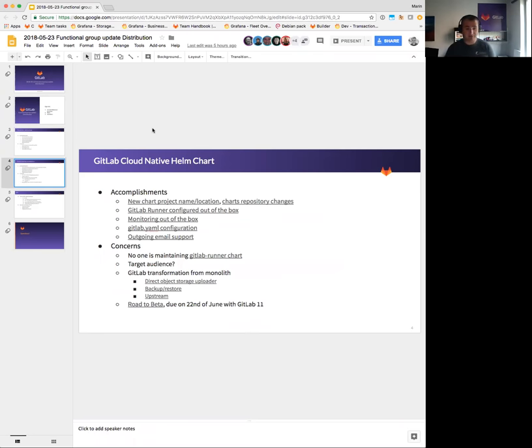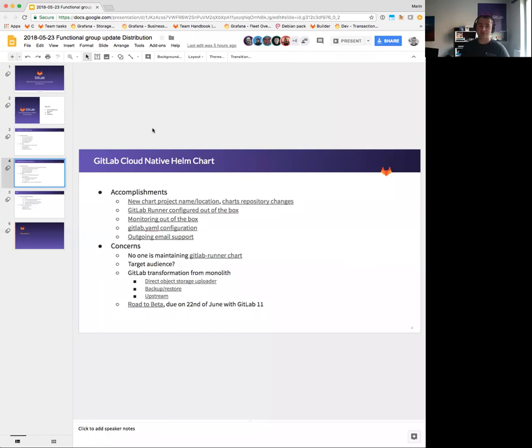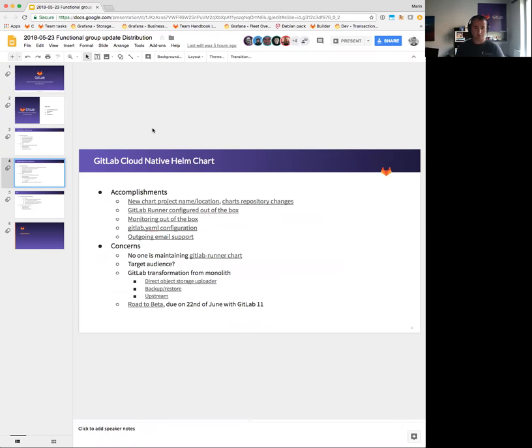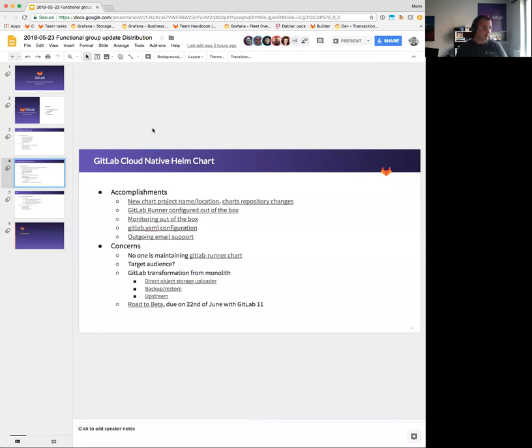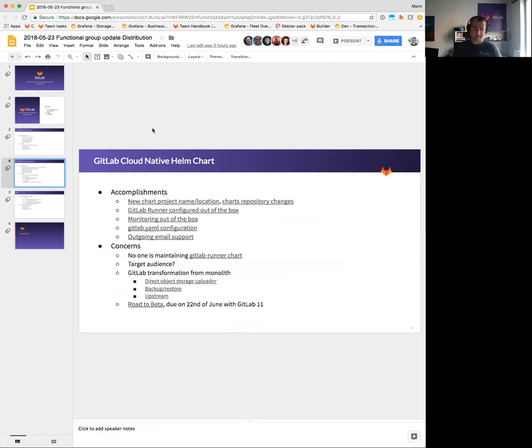With direct object storage uploader—that is a really big change inside of the GitLab Workhorse. That is progressing and we are currently dependent on that feature before we can release the charts in beta.